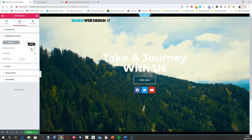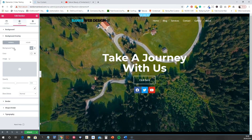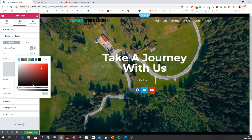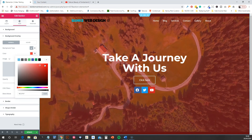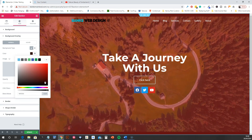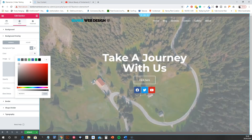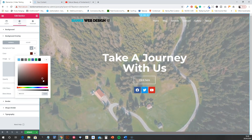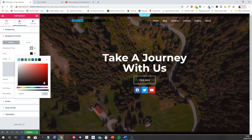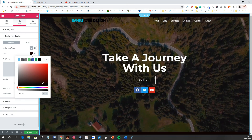To add an overlay, go to the Background Overlay tab in the section settings. Change the Background Type from Image to Color, and you can change the way the video looks — make it darker or lighter. It's a really good way of doing it.